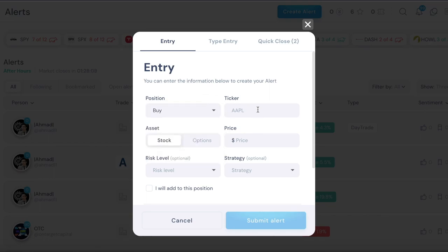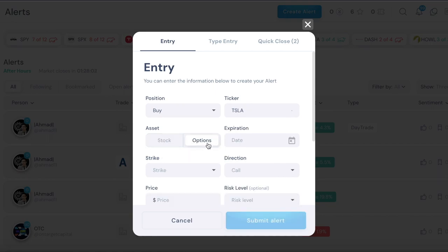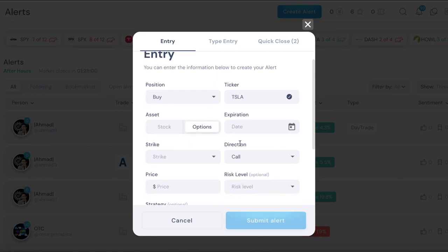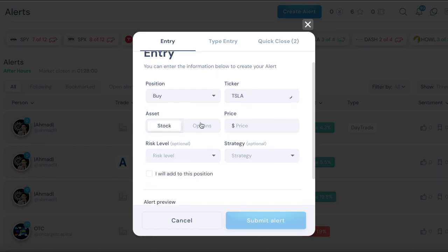Then you put the ticker symbol, let's say Tesla. If it's a stock trade then you want to click on stock, if it's an option play you want to click on options. Let's do stock first. For stock, you just put the price that you bought the stock at.